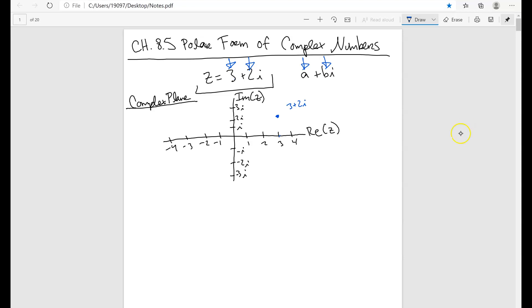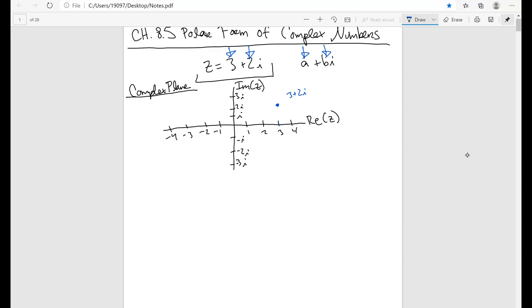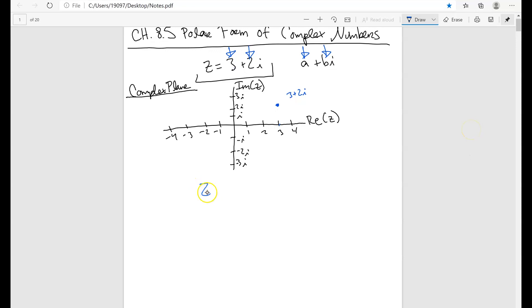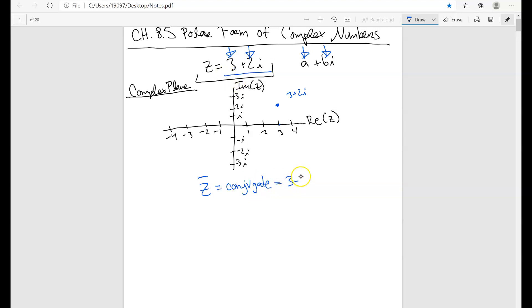Something else to remember is that we were also talking about conjugates. Sometimes we write complex conjugates with a little bar on top to denote a conjugate. If I asked for the complex conjugate of 3 plus 2i, it would be 3 minus 2i. That's what we call the complex conjugate.